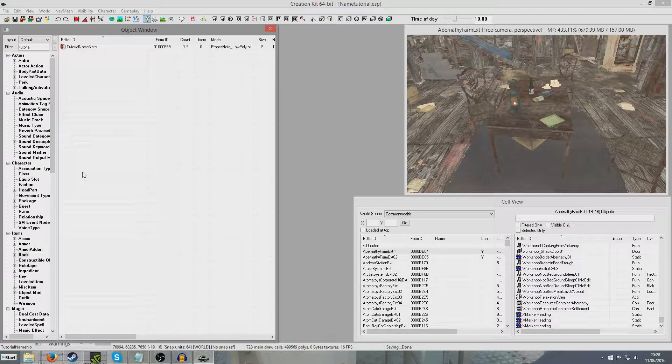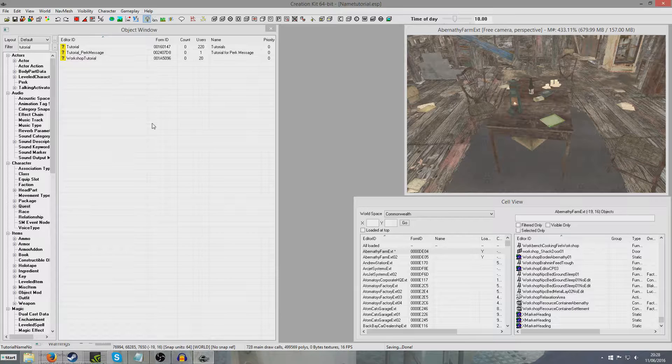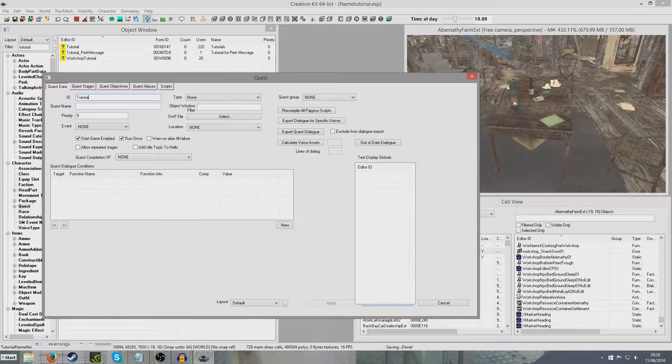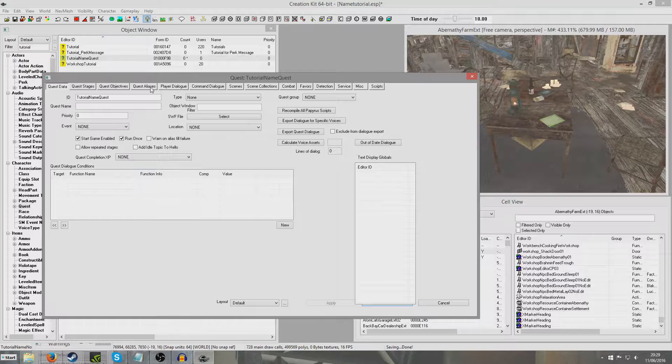Now the next section is important. If you don't do this bit, it will just be blank. It will say the player's name is colon and nothing will show up. We need to make it known what that alias is referring to. I'm going to call this tutorial name quest. We don't need to set any of this other stuff, just hit OK. This is never going to be used as a real quest, just for naming stuff.